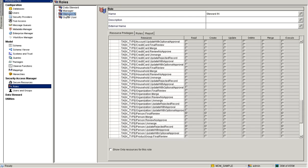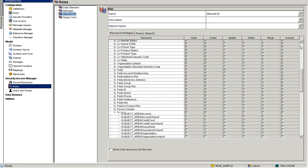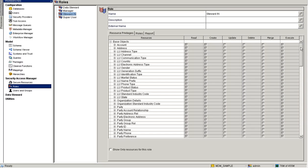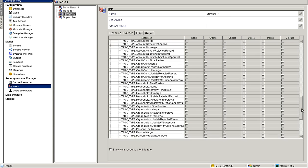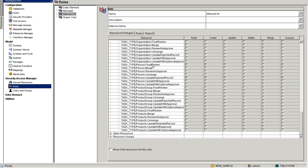For the data steward role, make sure the base object has read, create, and execute privileges. Packages and subject area should have read and execute privileges, because the data steward is only going to submit the record for approval — it is the responsibility of the data manager to approve the task, so read and execute privileges are sufficient. Make sure the default task type Final Review has read, create, and execute privileges. Also, Update Rejected Record must have read, create, and execute privileges for the data steward, since when the data manager rejects the task, this task type would be created and assigned to the data steward.